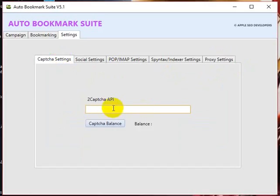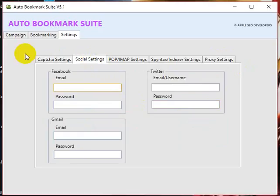Enter your 2Captcha API before doing a campaign. Make sure you've entered your 2Captcha API and your social settings.